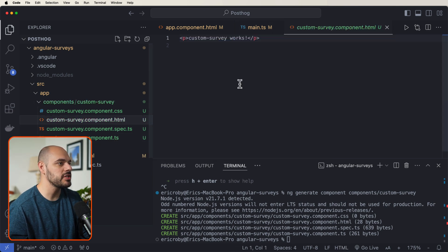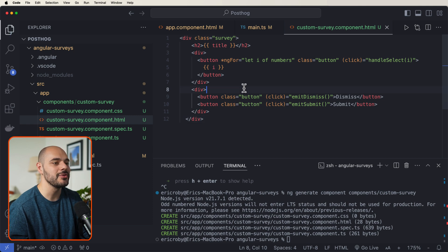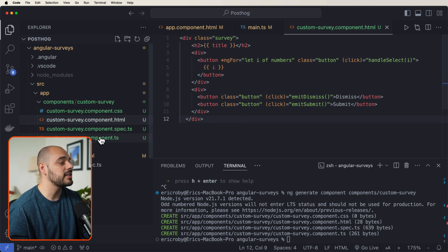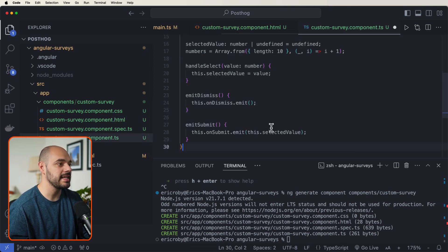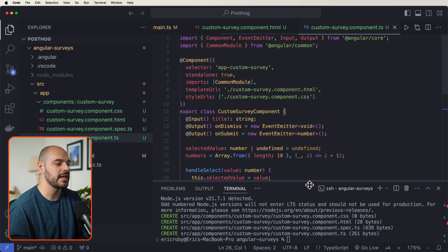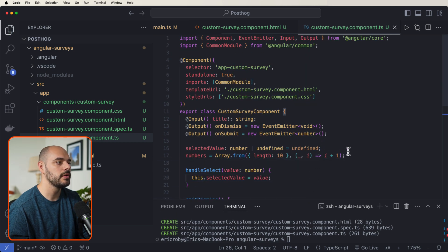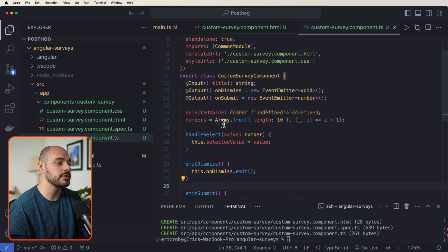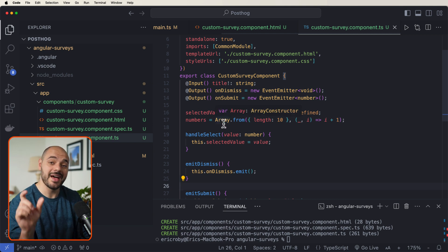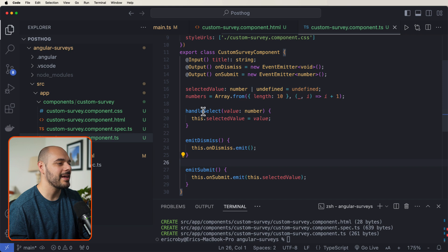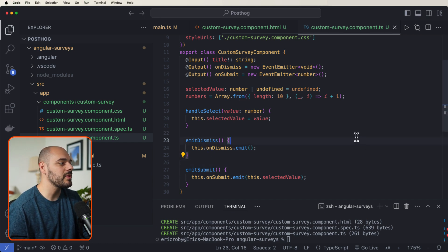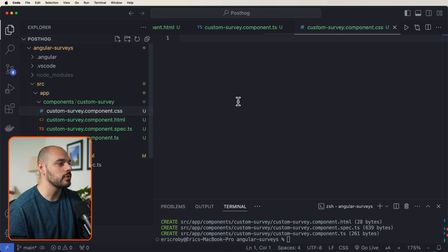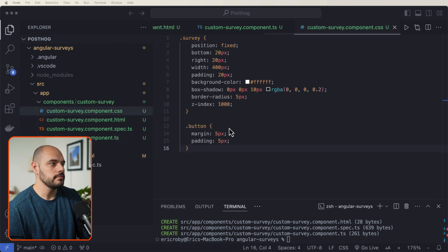So let's go into our HTML. And let's override this with new logic. Let's then jump into our custom survey component.ts and override that with some JavaScript logic as well. And inside here, we're gonna have our select value in our numbers, because we are in fact using that numbers survey, where we handle our select, we emit the dismiss, and then we emit the submit. Because we have to create this from scratch, let's go into our CSS and add in the CSS that is needed.